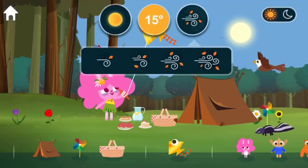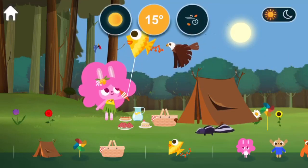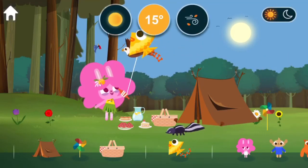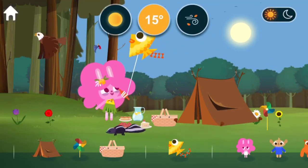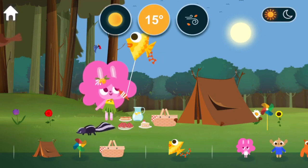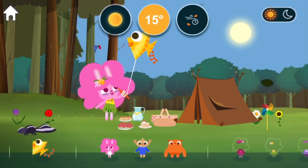Wind. Weather vane. Weather vanes show which direction the wind is blowing.